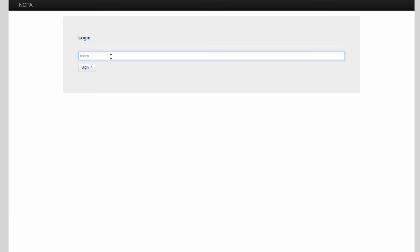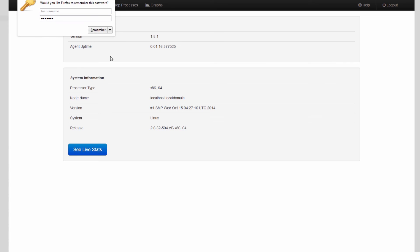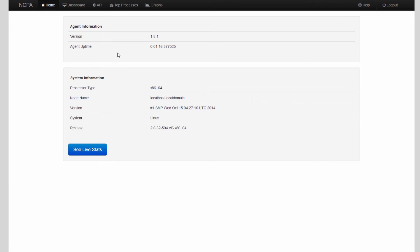Here we can enter the token that we specified earlier. Mine was 'welcome'. Press Enter and you can see that the NCPA web interface is available to view.